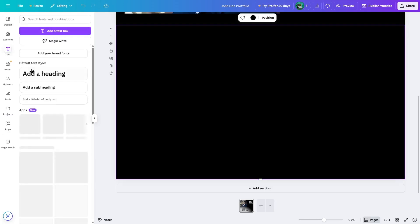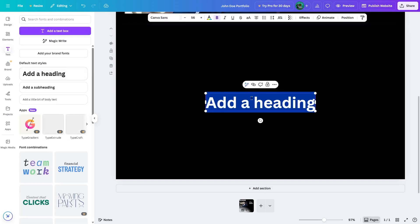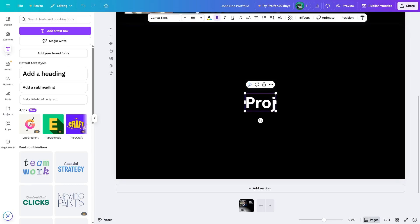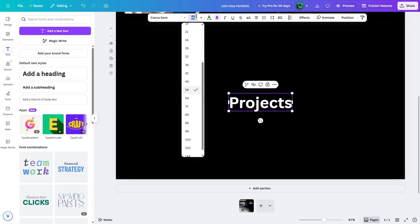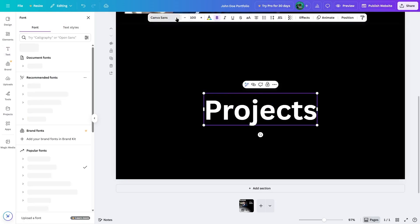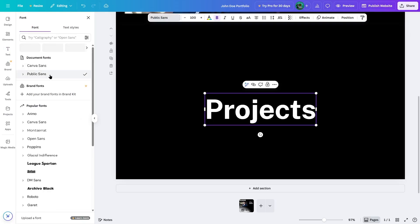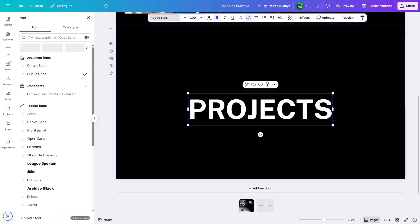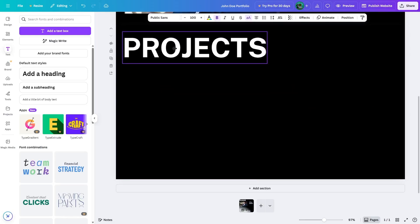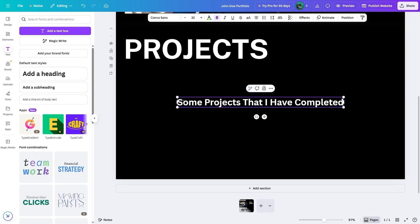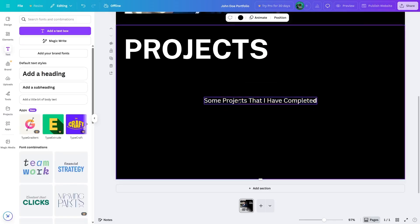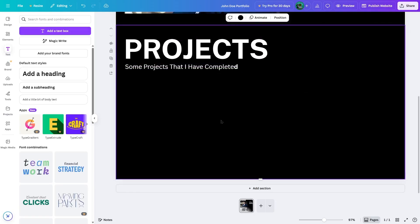First, we go to the text section and click on add a heading. We write 'projects'. Now we select this and make the text size 100 and choose a font — we're going to choose Public Sans. Let's also turn this into uppercase. Now we drag and drop this heading, and then we're going to add some subheading. We click on this button, write the subtext, remove bold, and reduce the size to 22 pixels. Now let's drag it and drop it over here, and now we want to add some projects.